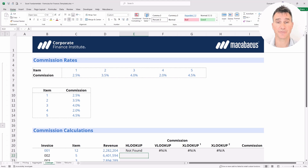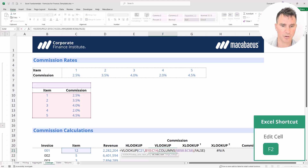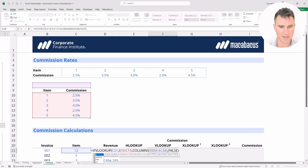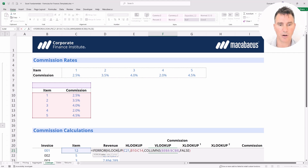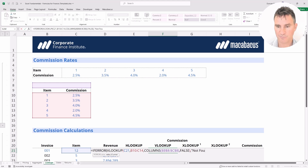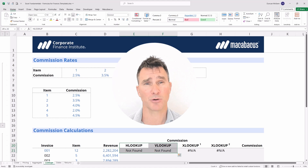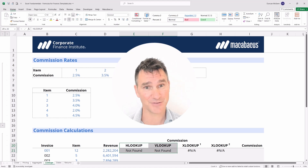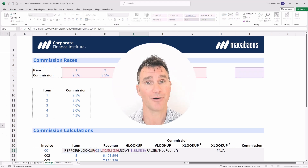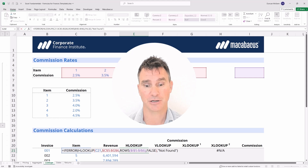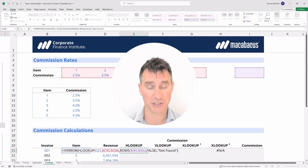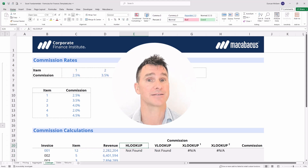To be consistent, we do the same thing for the VLOOKUP. Tap F2, use the left arrow to go just after the equal sign, type IFERROR, tap tab to open the bracket, go to the end, put in a comma, then type 'not found' in double quotes, close the double quotes and bracket, and hit enter. We now have a much more descriptive result. However, the HLOOKUP and VLOOKUP now require three functions — IFERROR, HLOOKUP, and ROWS — which is quite complex.